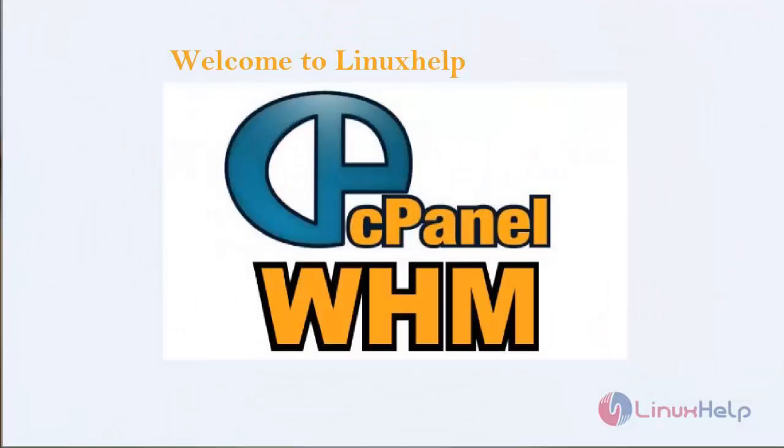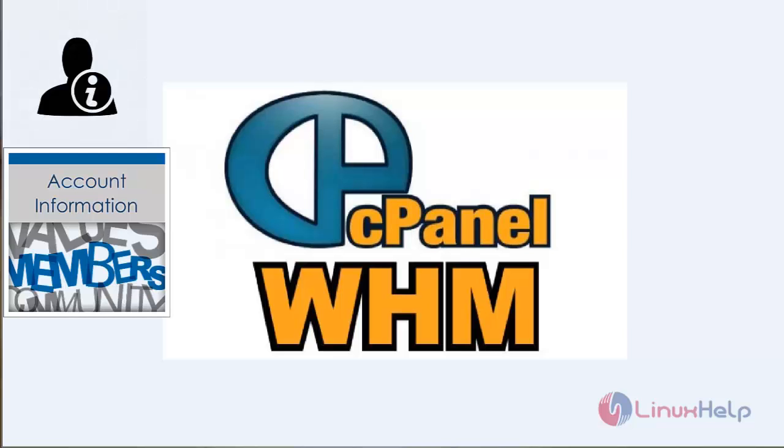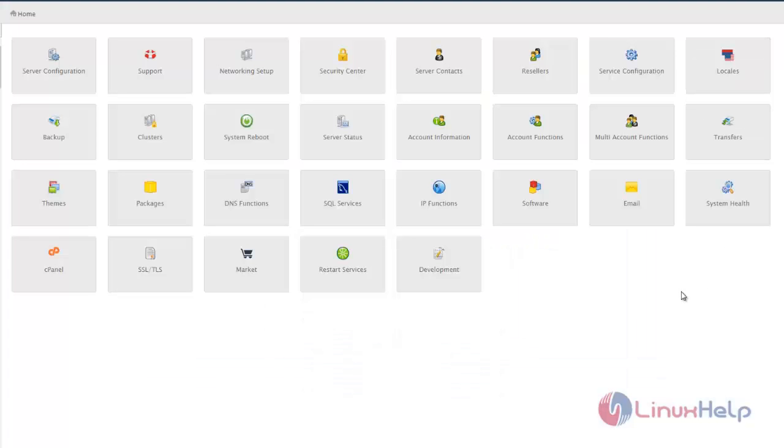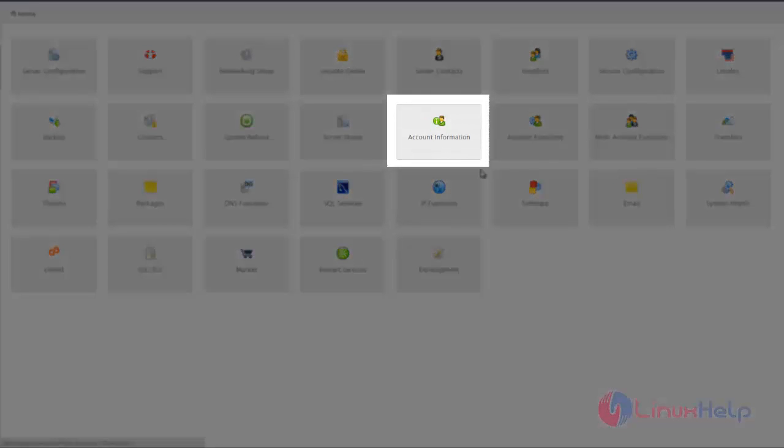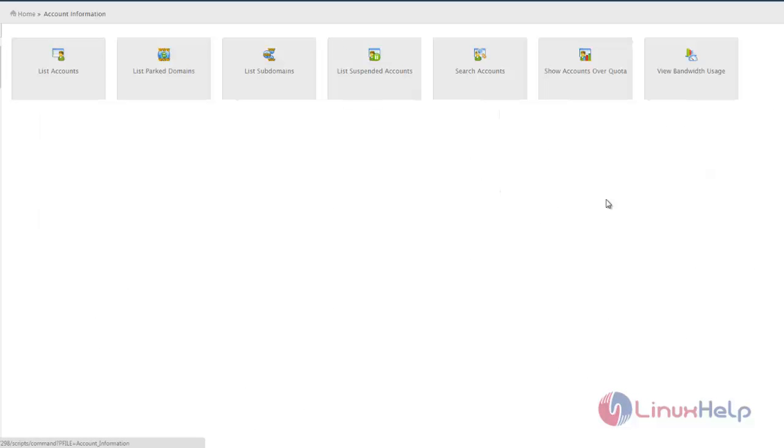Welcome to LinuxHelp tutorial. In this segment, we are going to see an option in cPanel called Account Information. First, login to the WHM page where you can see the Account Information category.